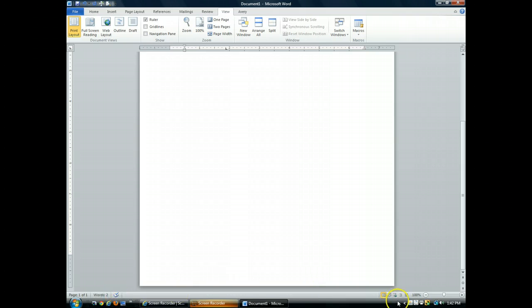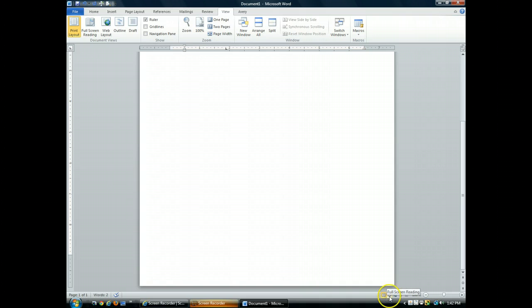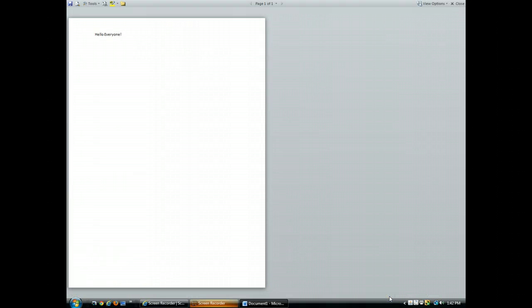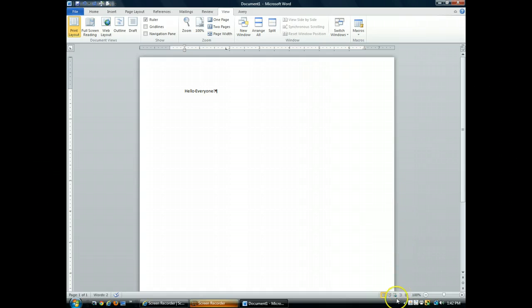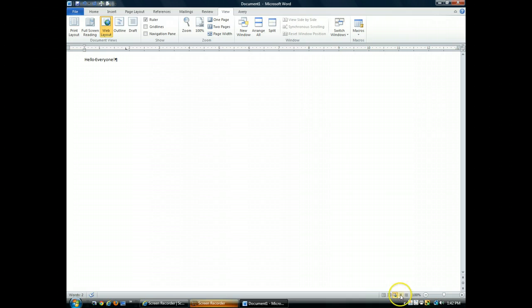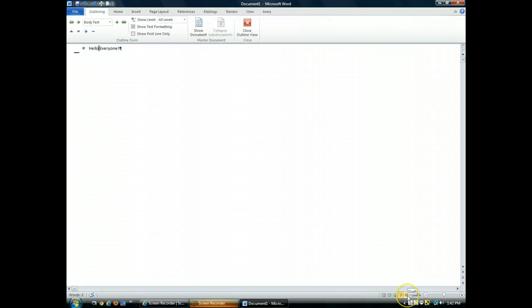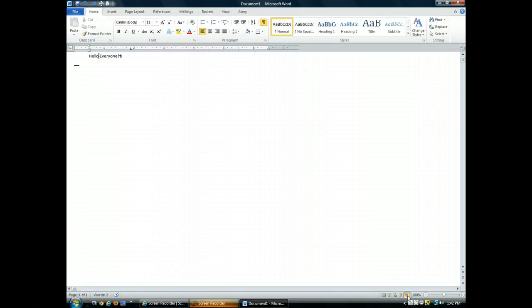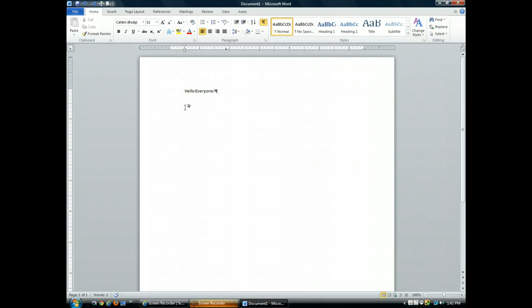Over here on the right-hand side, I have different views that I can see. We are currently in the default view of print layout. But I can also go to full screen reading view, web layout view, outline view, and draft view. The majority of your time will actually be spent working in print layout view.